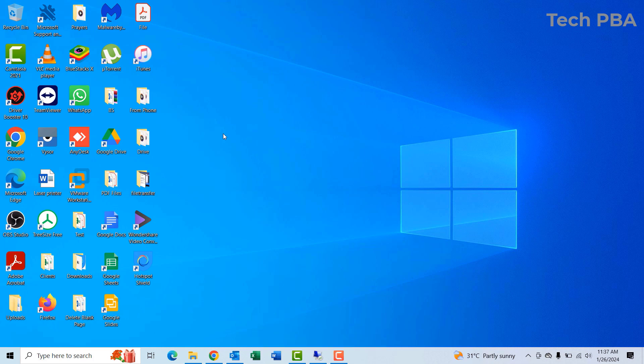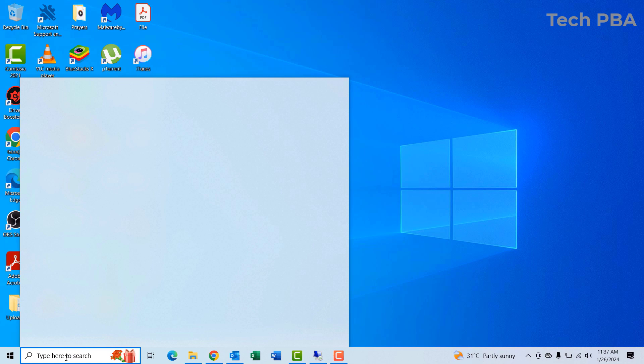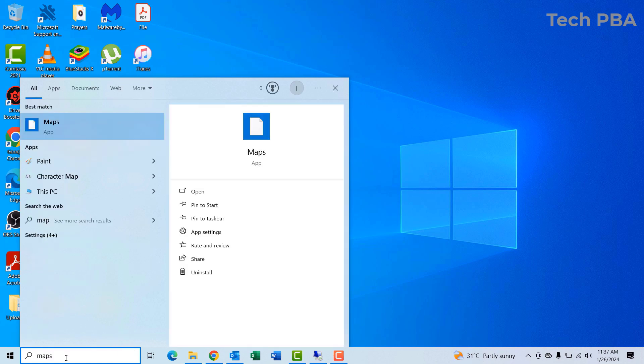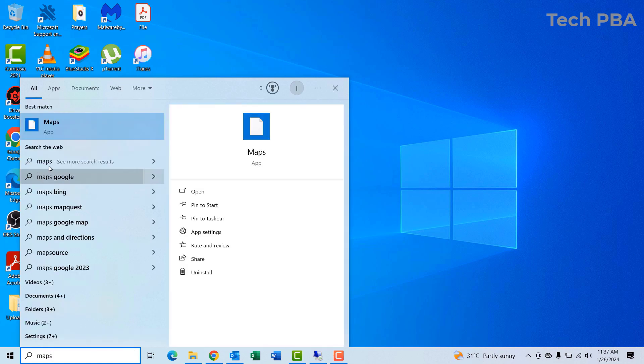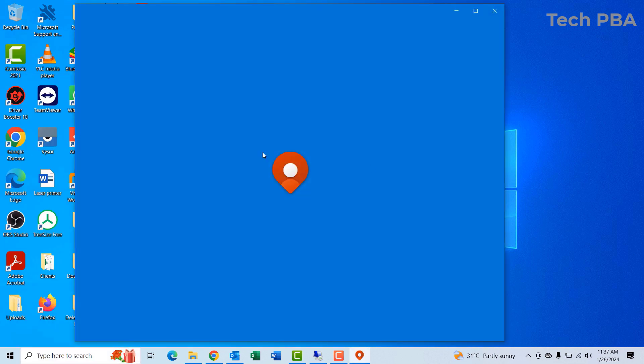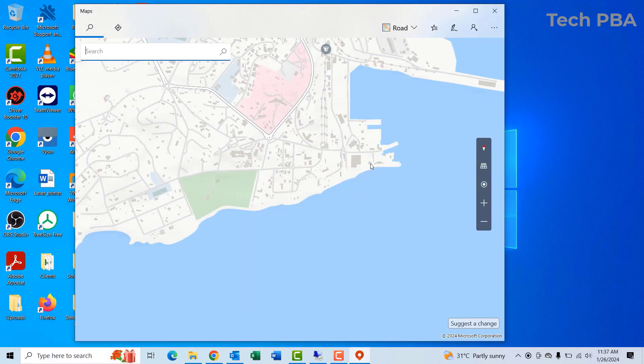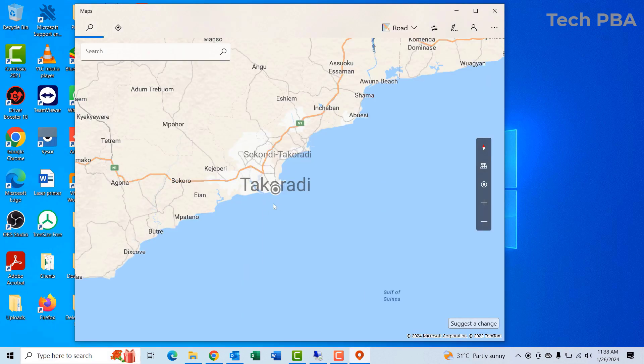The first thing I'll do is go into the search box, type 'maps,' and then I'll click on the Maps app.